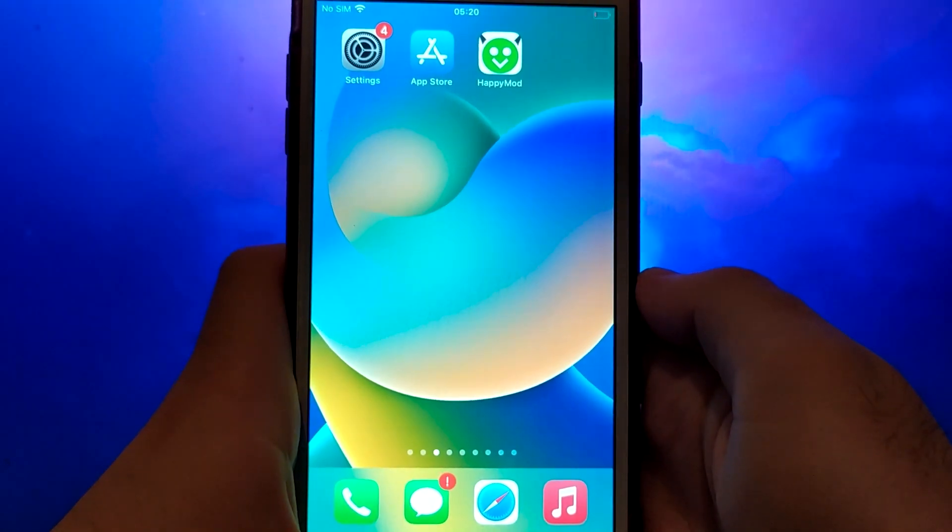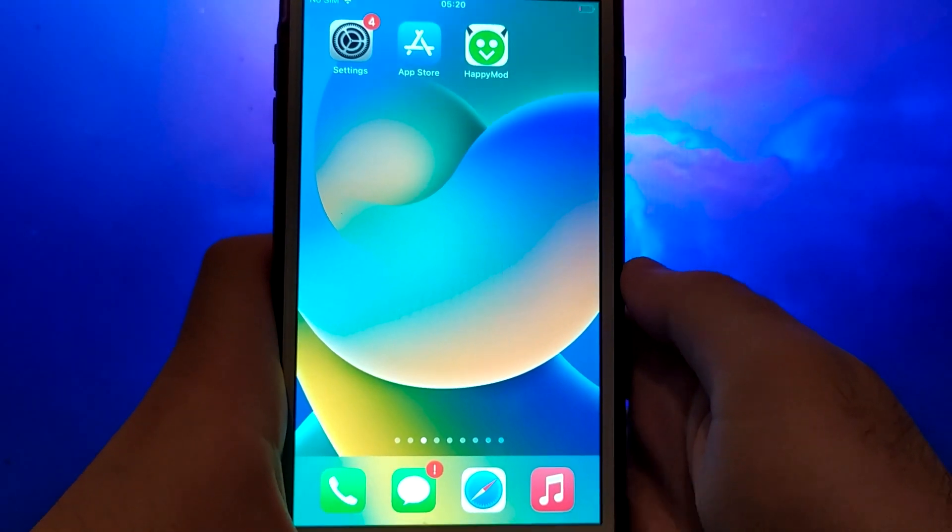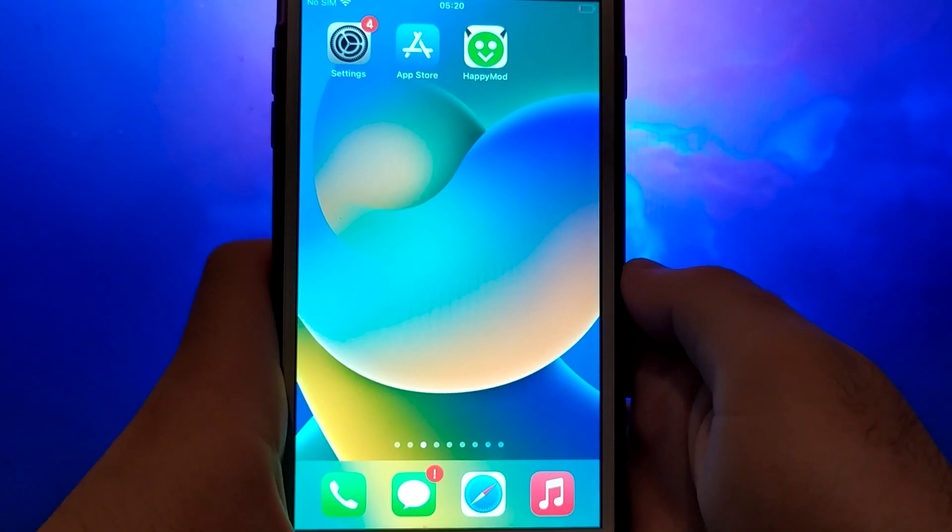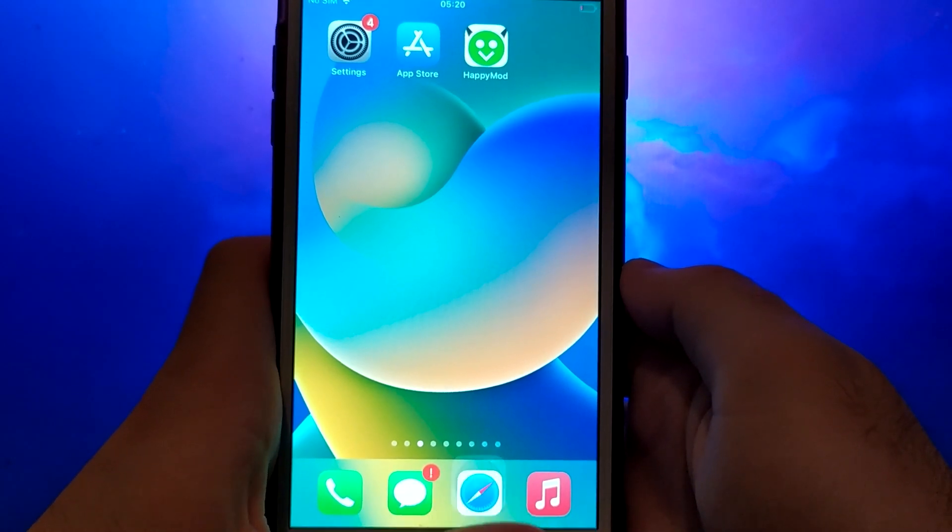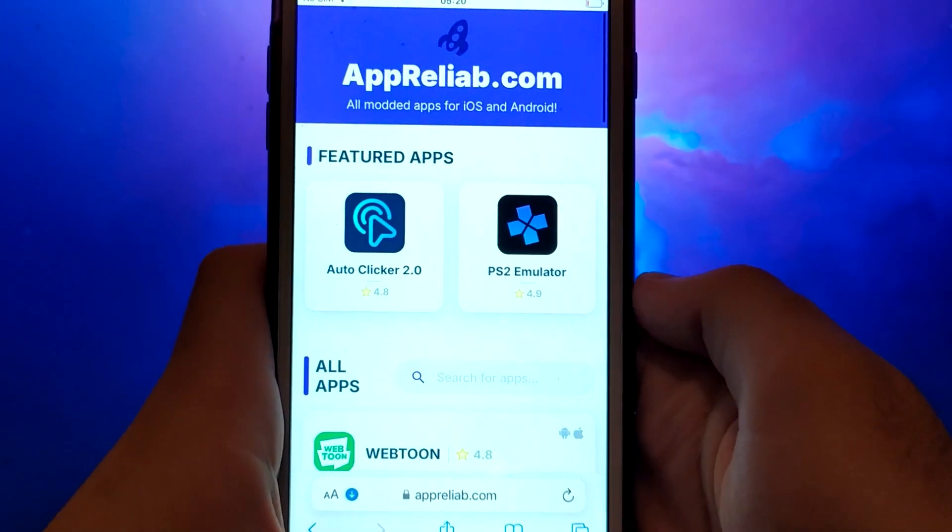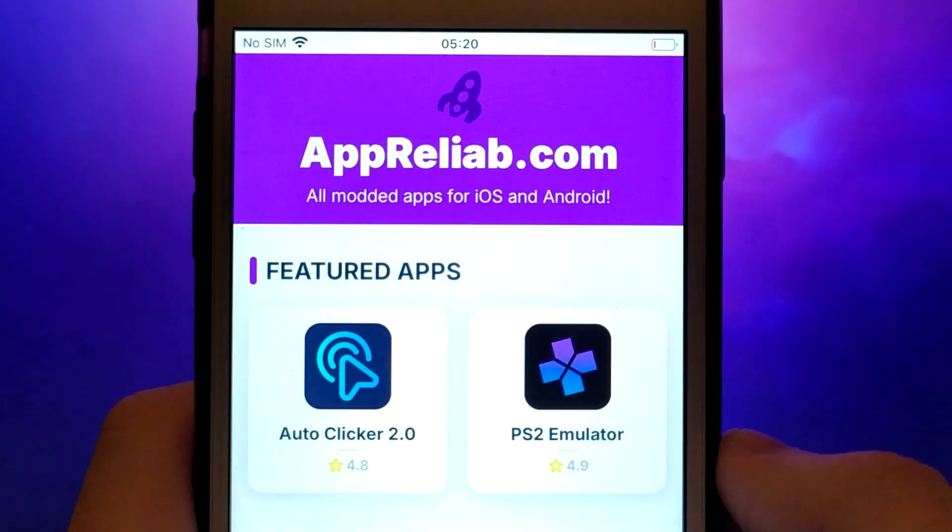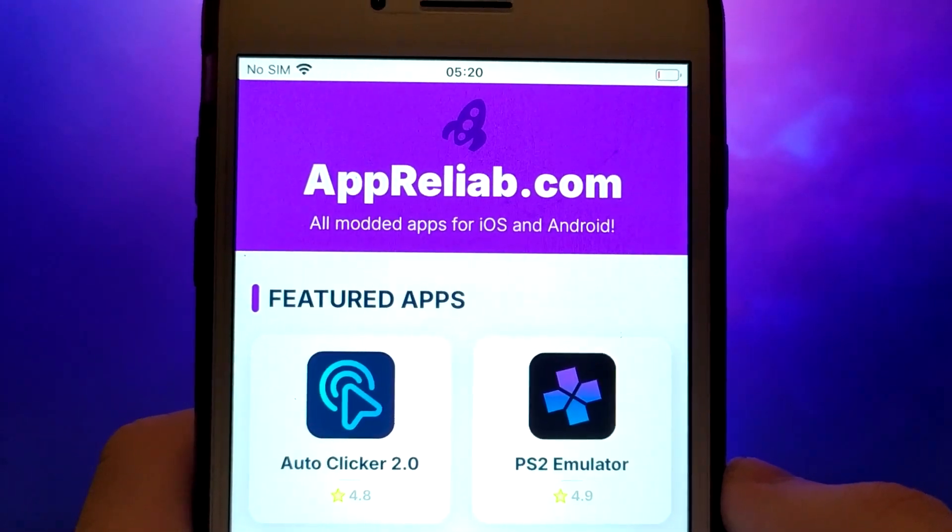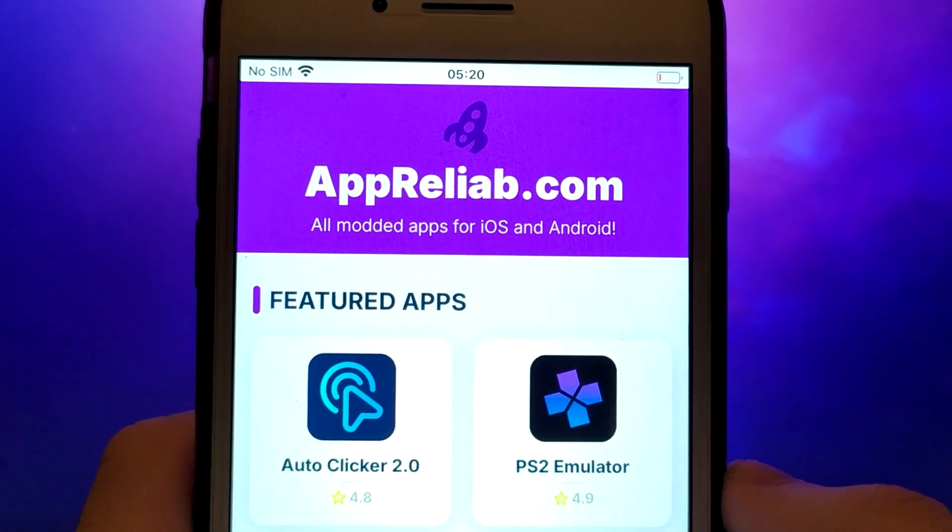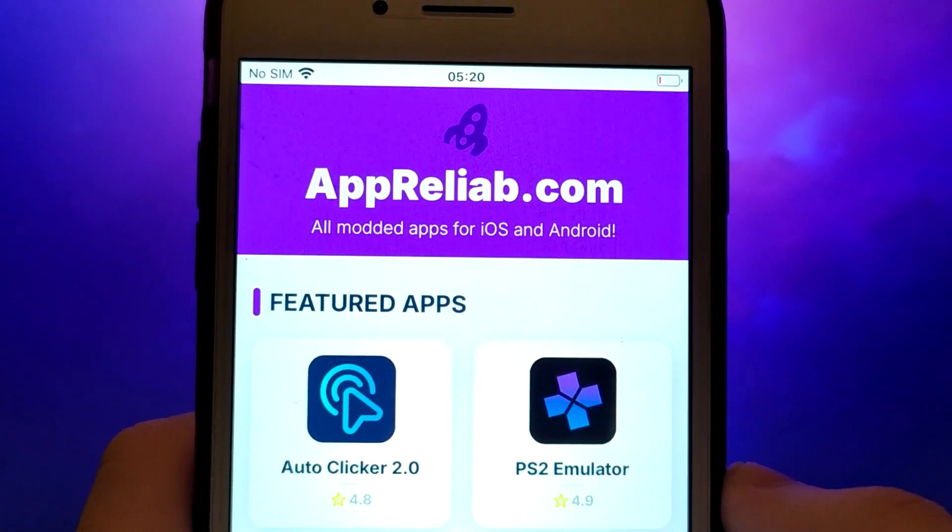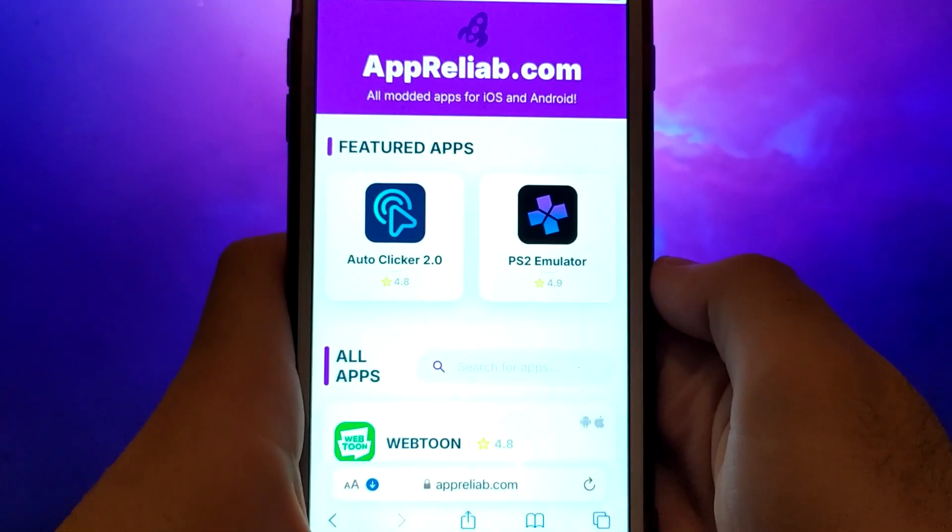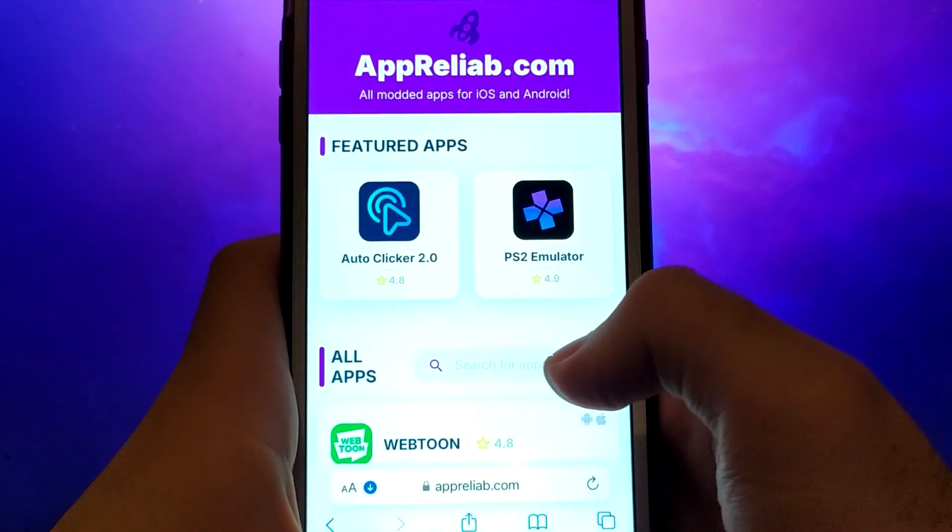Once you have completed the initial checks, we can proceed. Open your browser and navigate to Apriliab.com, a trusted site that hosts various modded applications. Search for HappyMod and select it from the results.